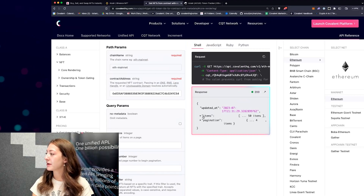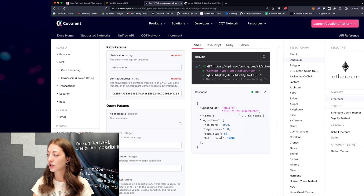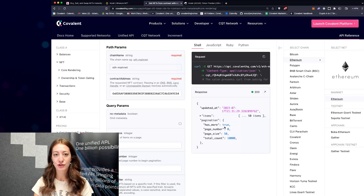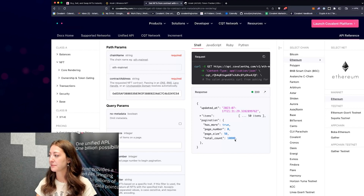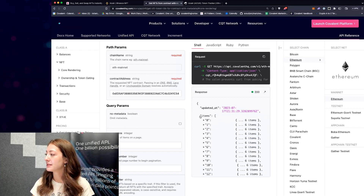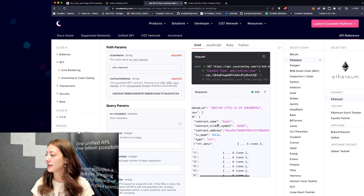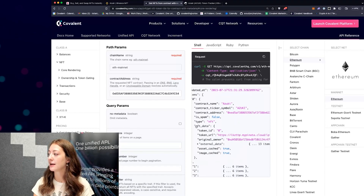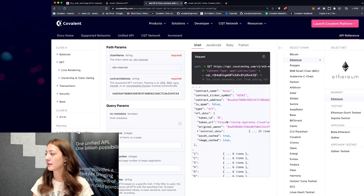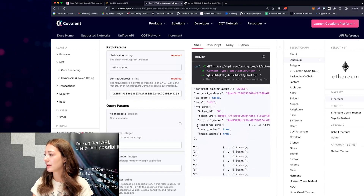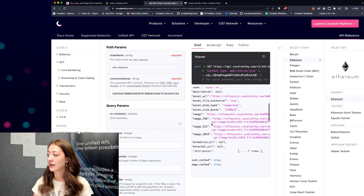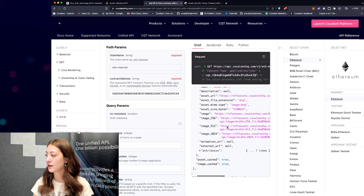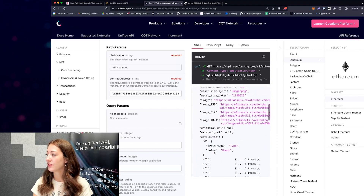I have my 50 items. I can also click the pagination toggle and see 'has_more equals true', which means there are more NFTs in this collection. The total count of NFTs in this collection is 10,000. If I open up the items, these are each of the NFTs — contract name Azuki, the address, the type is NFT, token ID is zero, I have the URL, and then all of the metadata in 'external_data' gives me the description, different size images I can render, and attributes as well.